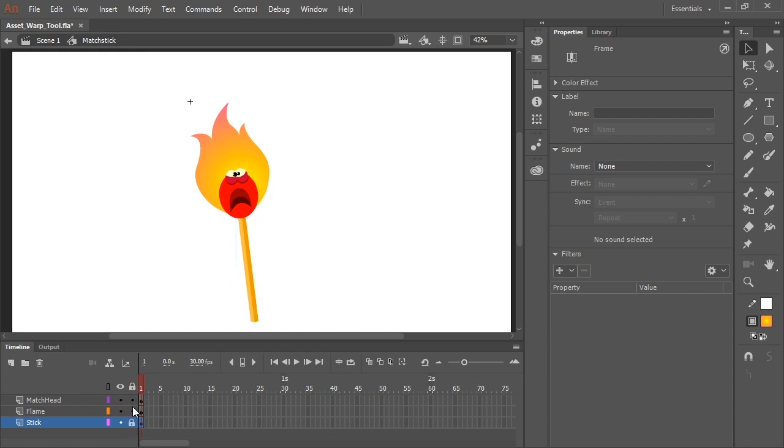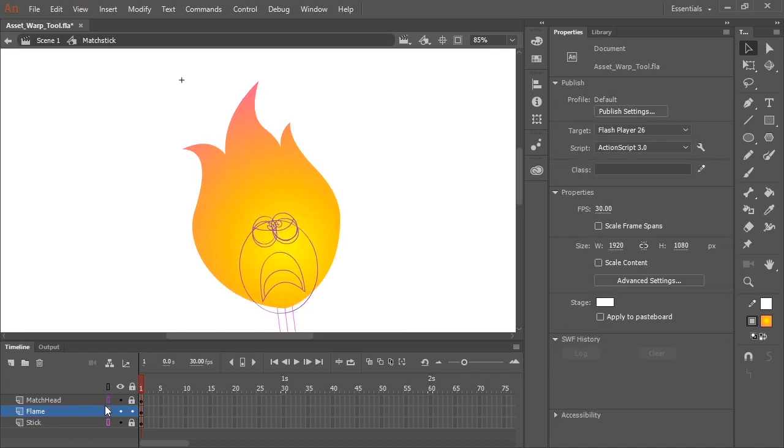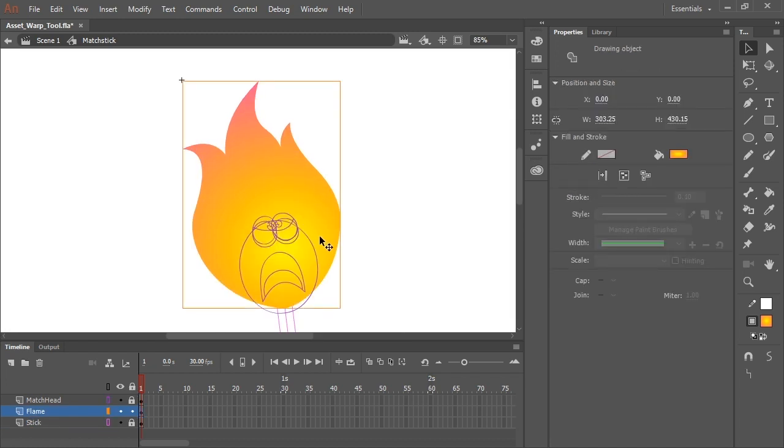I'm going to lock the stick layer and the match head layer for now because we're not going to be editing those. And I'm going to convert those to outlines because I just want to concentrate visually on the flame itself.